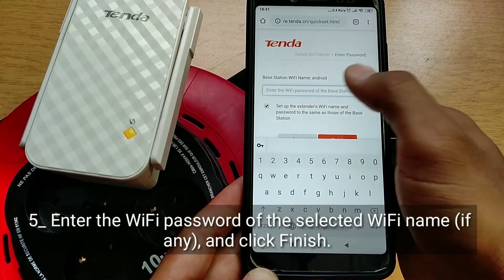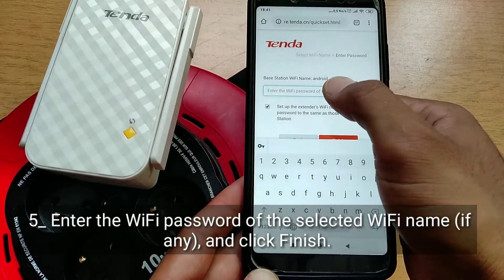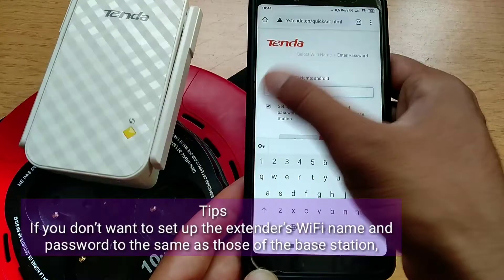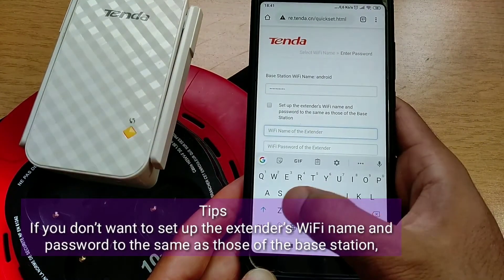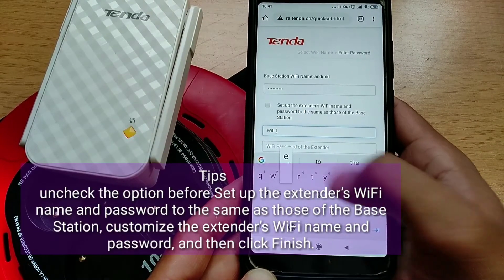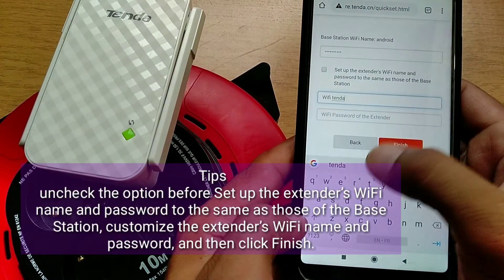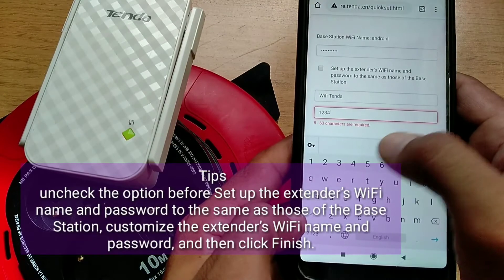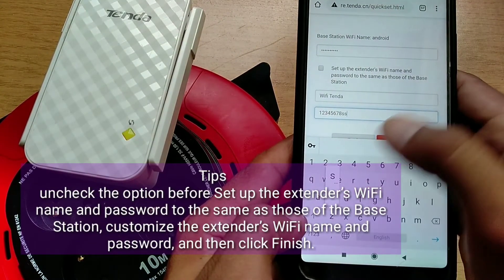Fifth, enter the Wi-Fi password of the selected Wi-Fi name, if any, and click Finish. Tips: if you don't want to set up the extender's Wi-Fi name and password to the same as those of the base station, uncheck the option before 'set up the extender's Wi-Fi name and password to the same as those of the base station', customize the extender's Wi-Fi name and password, and then click Finish.